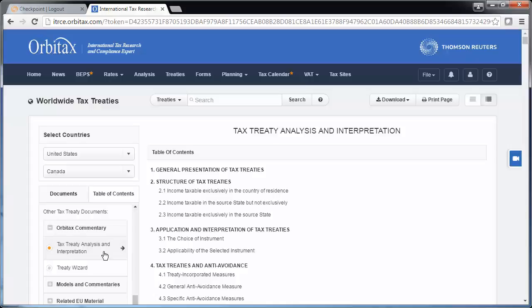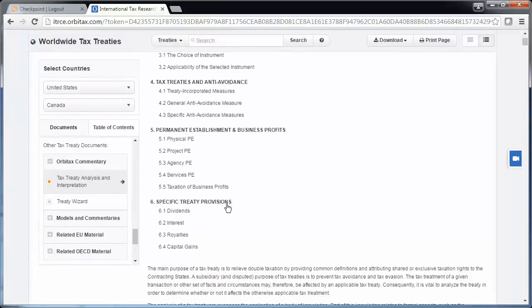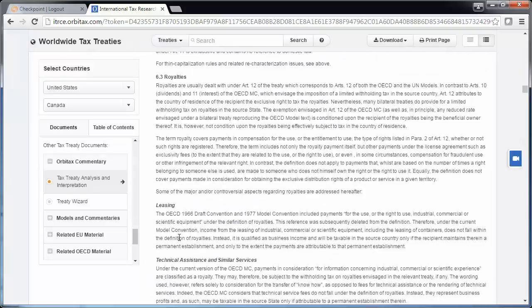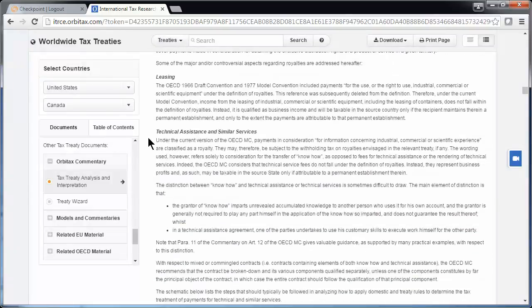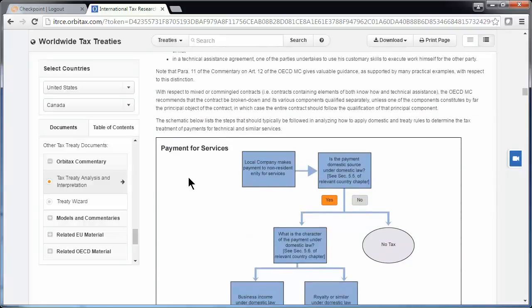This can be especially helpful in understanding the parts of the treaty that can be vague or even silent, like technical services. You can use the table of contents links on the right to jump to a specific section. For example, under specific treaty provisions, you can find a helpful discussion on technical services under 6.3 Royalties, and scroll down to the discussion on technical assistance and similar services. Below the discussion, you'll find a visual flow chart on payment for services.